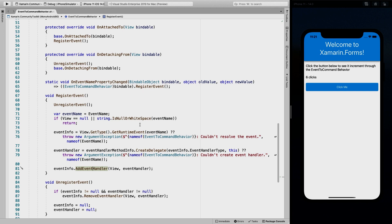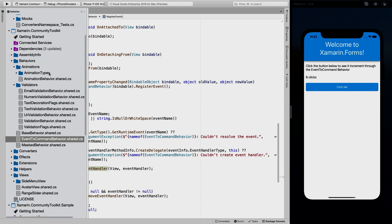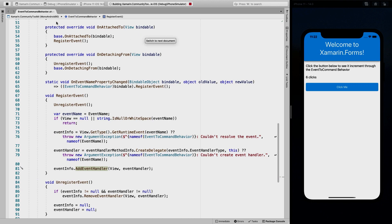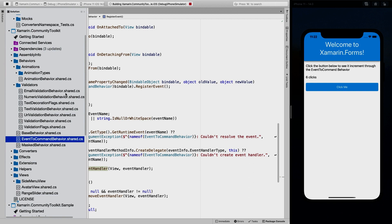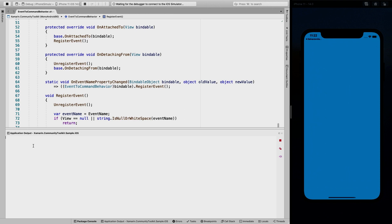Now, EventToCommand behavior is just one of the examples. If we look into the community toolkit, we have a lot of behaviors — there are animations, and a lot of other stuff. Basically everything on the control you're attaching to is something you can influence. We also have a number of validators: email validation, numeric, URL validation — so you can check if something is a valid URL or not. And we even have a masked behavior. They're already implemented for you, so you just have to consume them by adding the NuGet package.